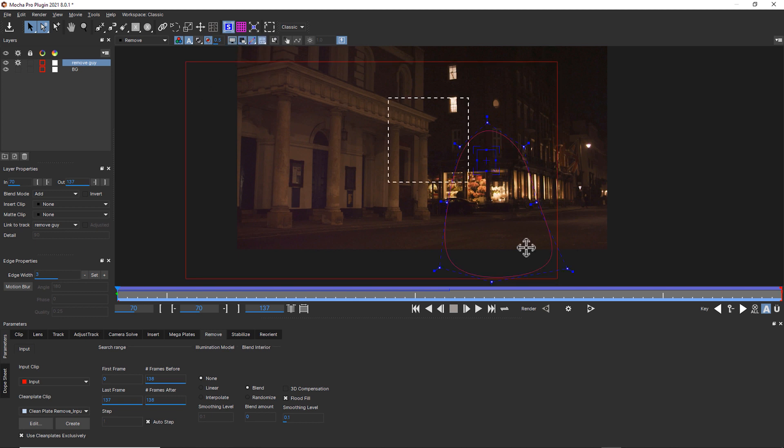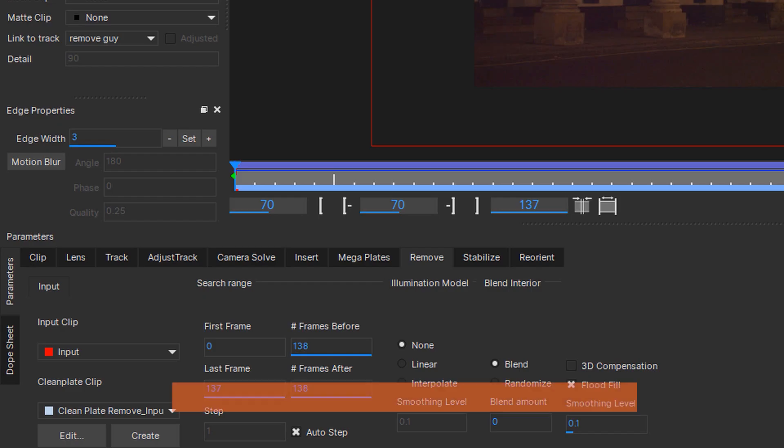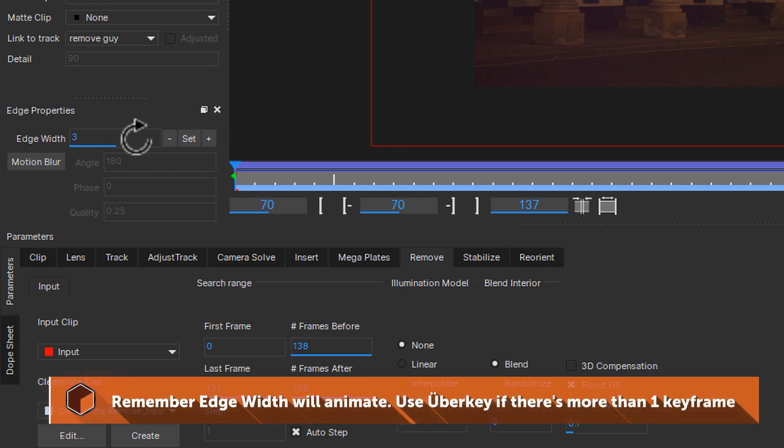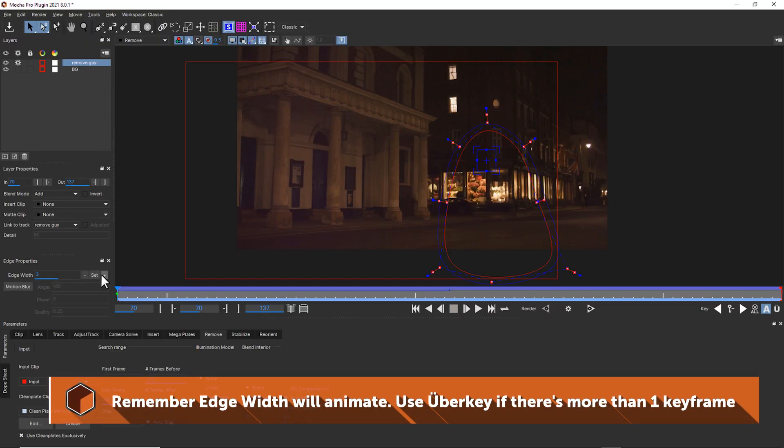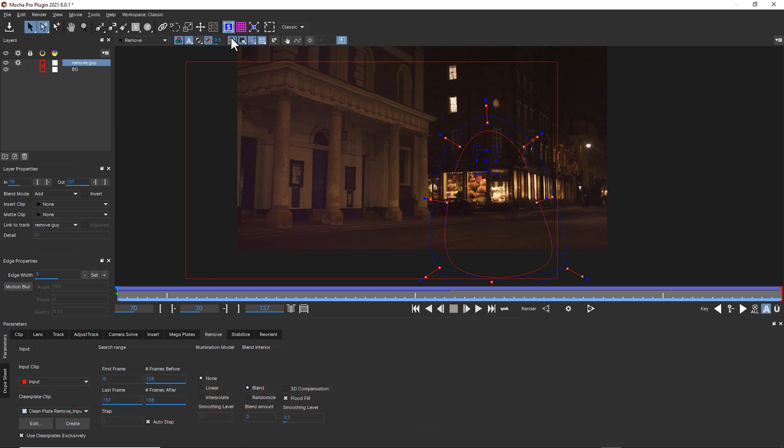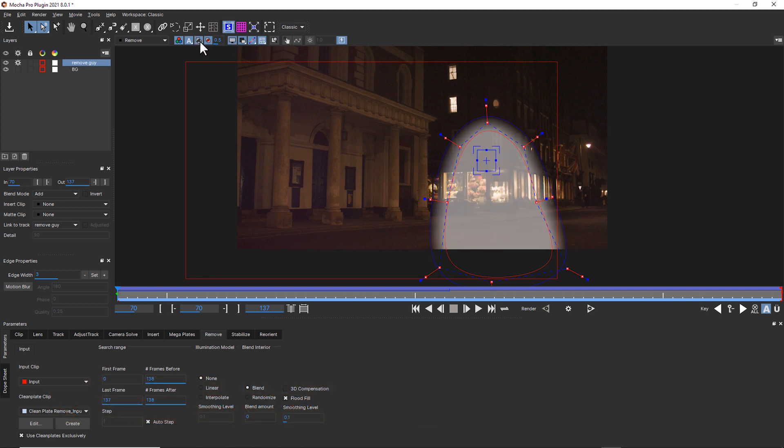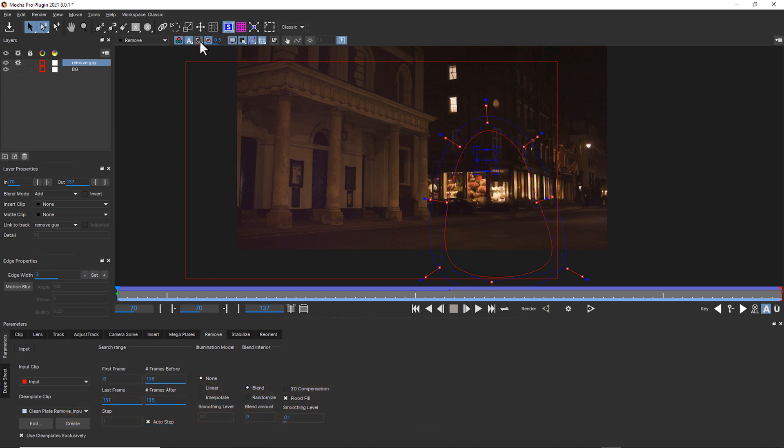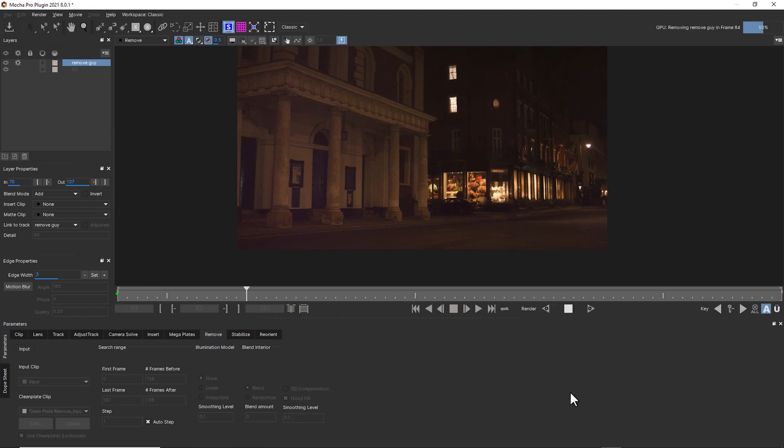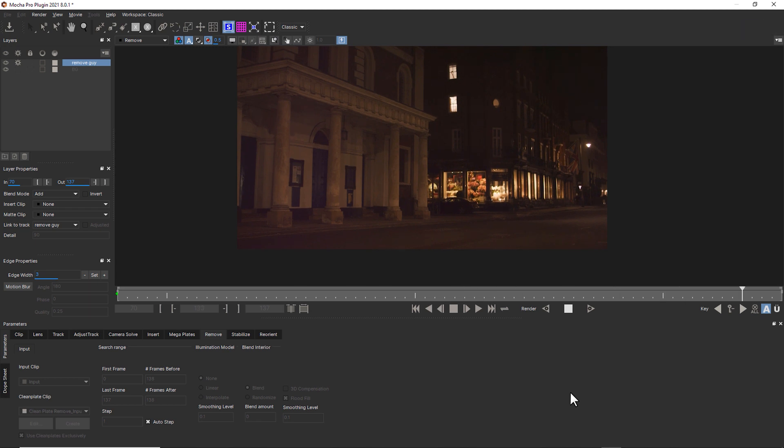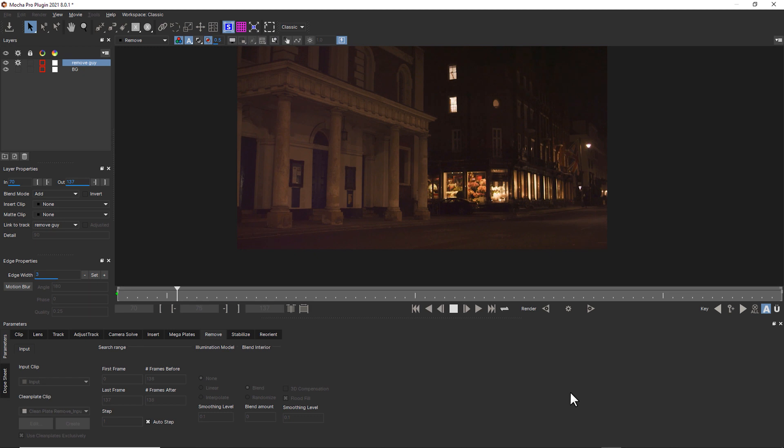To further troubleshoot this, I can add some feathering. We'll add a whole lot of feathering. Turn our overlays off and hit render forwards again. And I can always add more clean plates. At this point, I almost don't see where he's crossing.